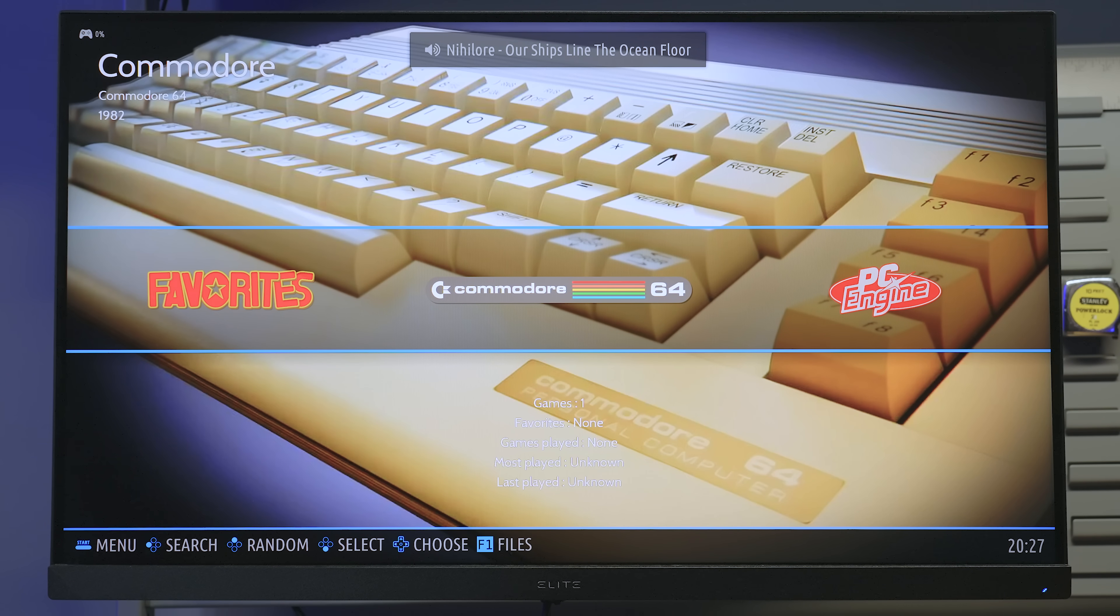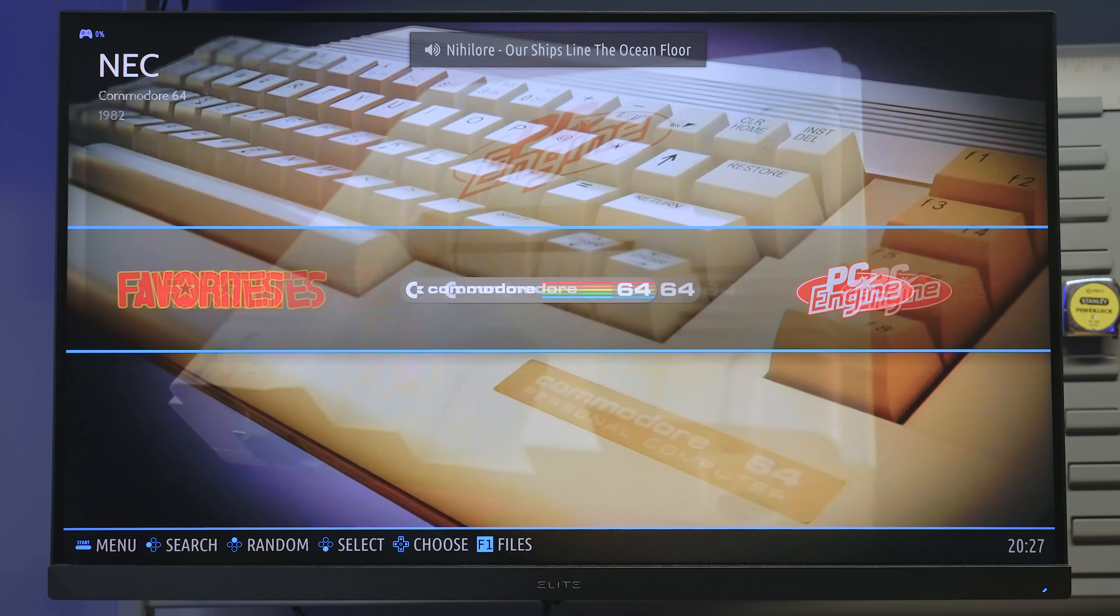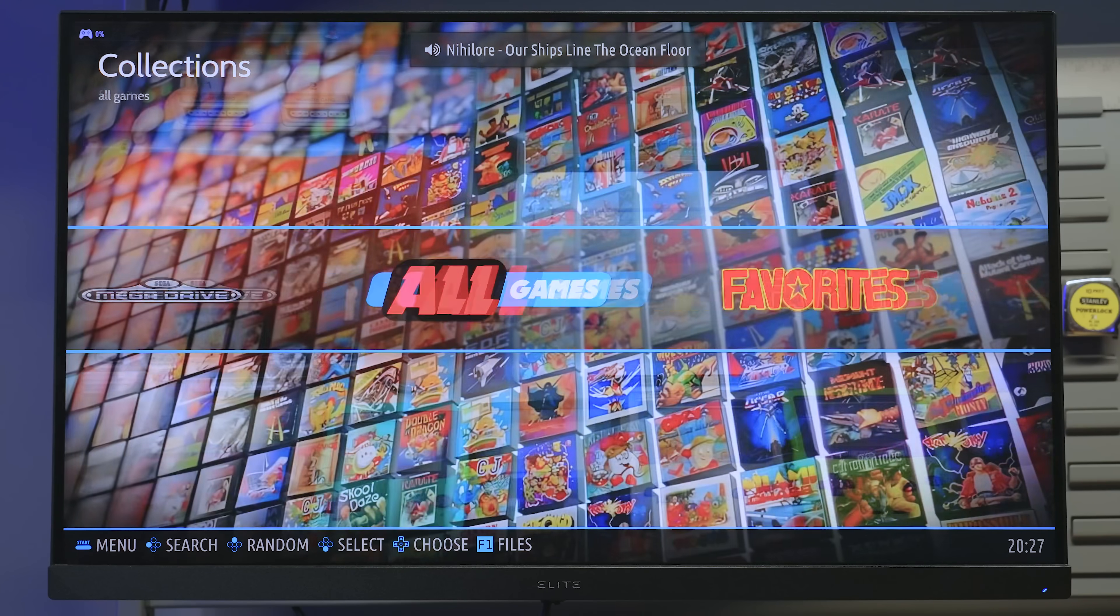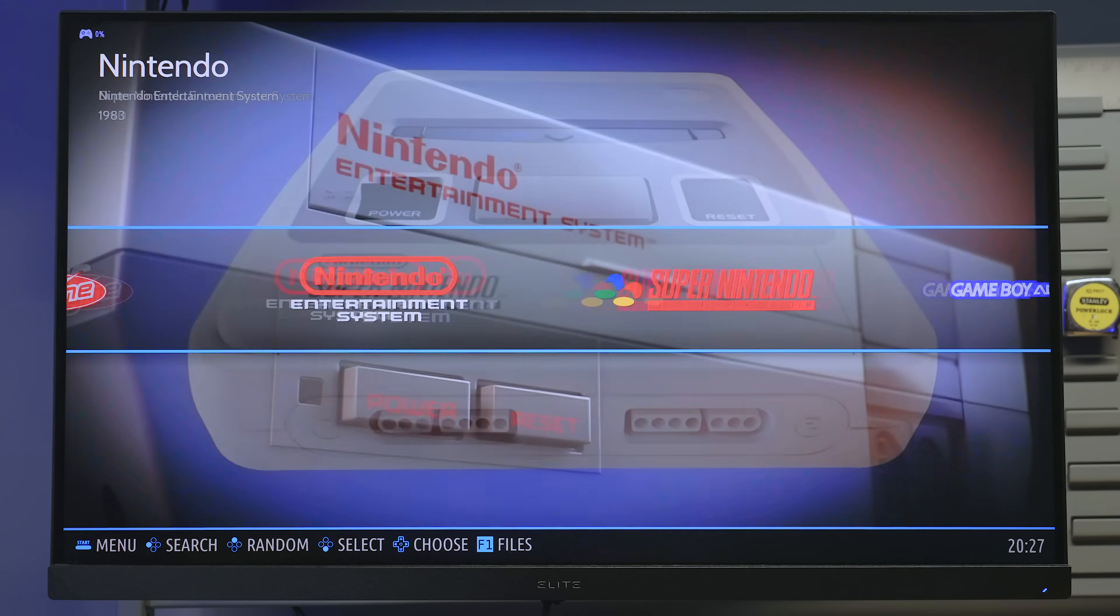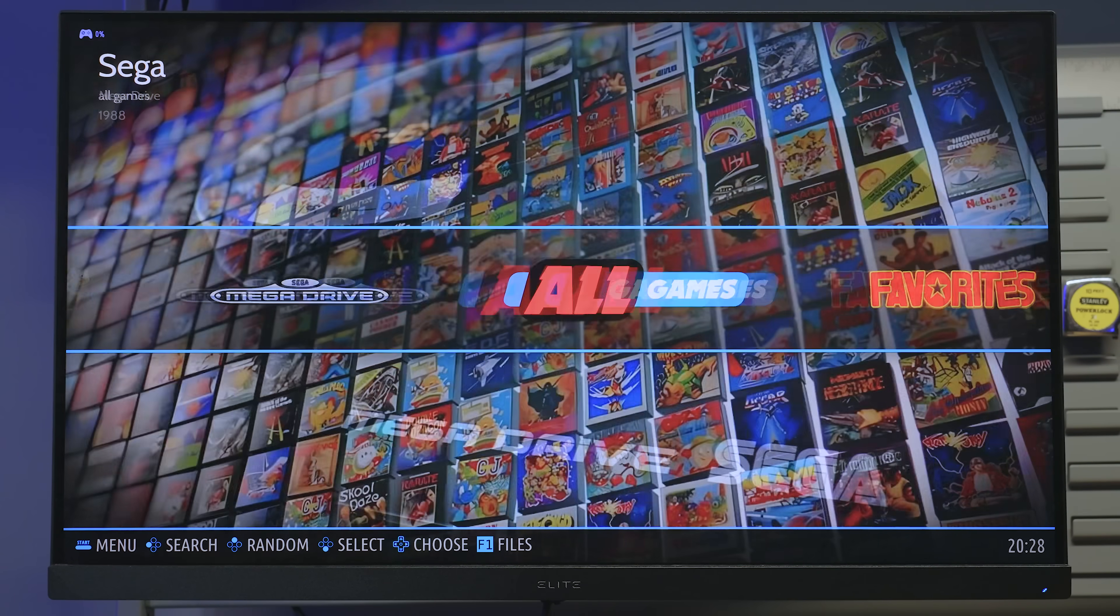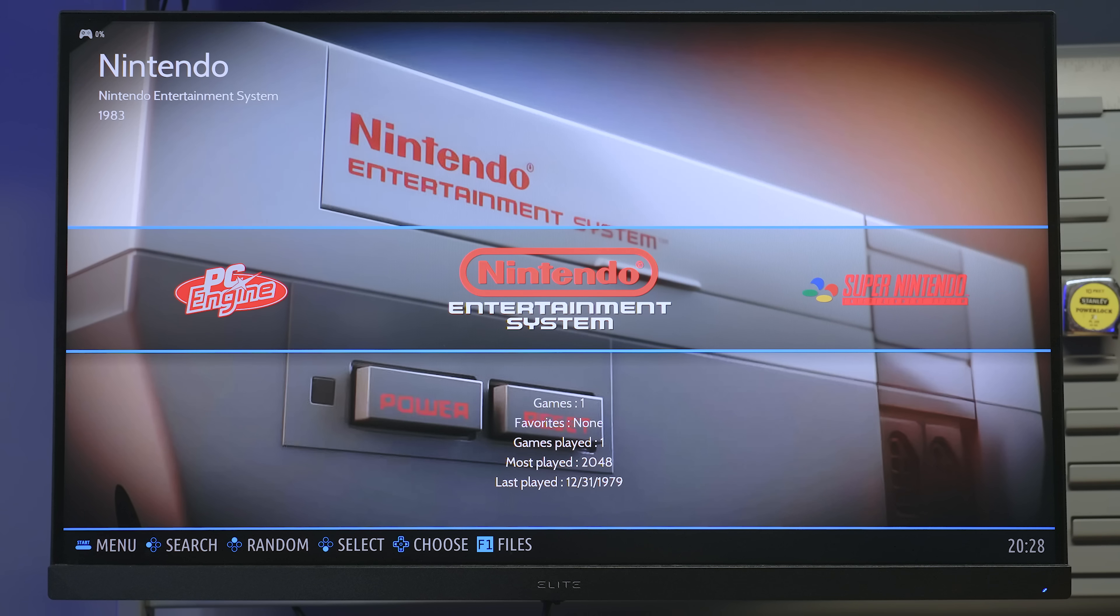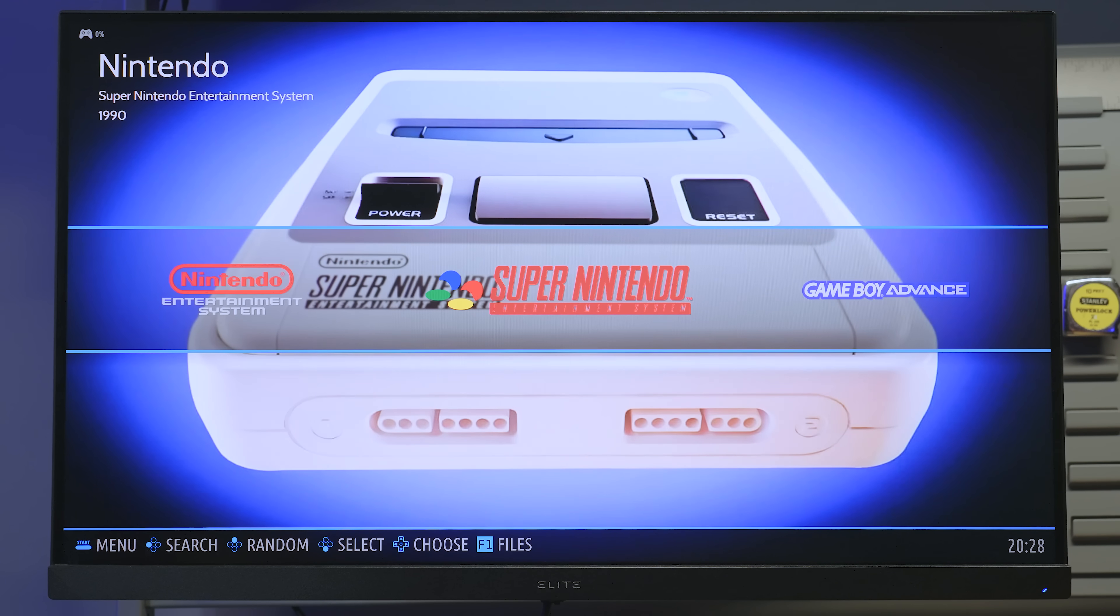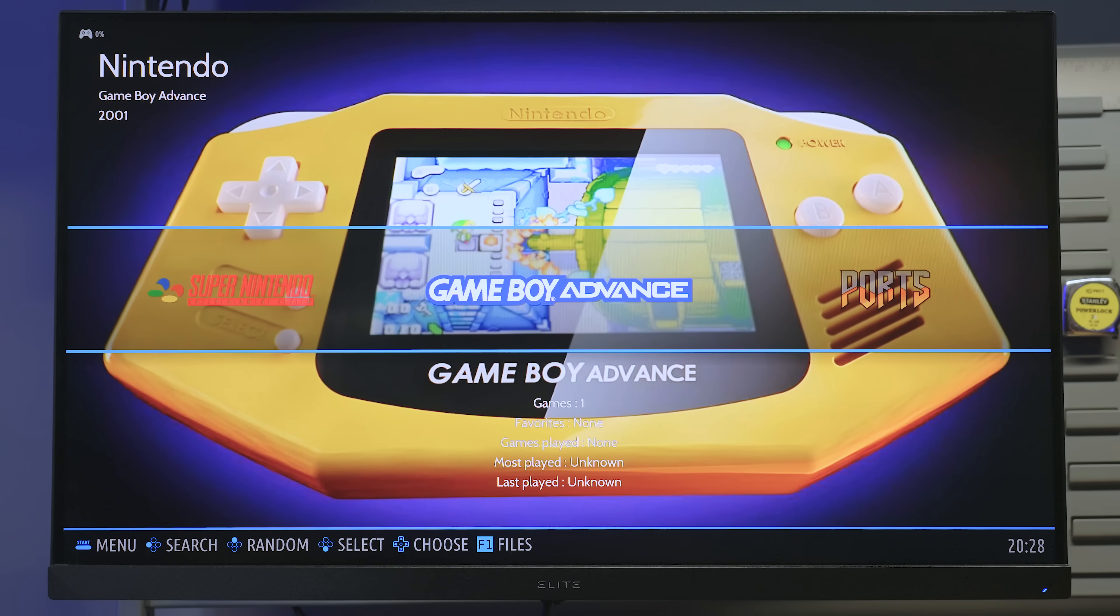Cool. And there we are. We are at the Batocera main menu and I can use my controller to access all the different emulators that are installed in here. Now, obviously, this is just the operating system. So there are no games or ROMs and there are no system specific files like BIOS files or operating system downloads, all of that stuff.